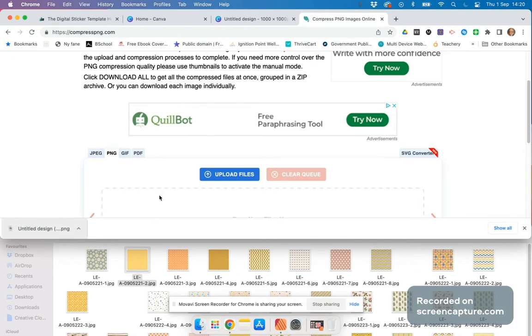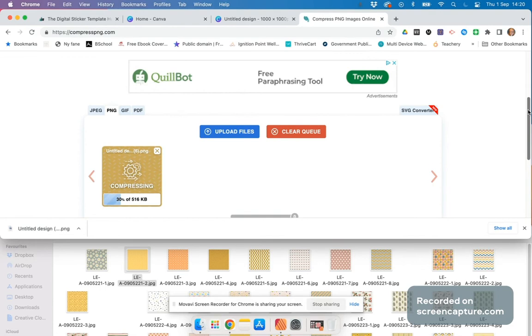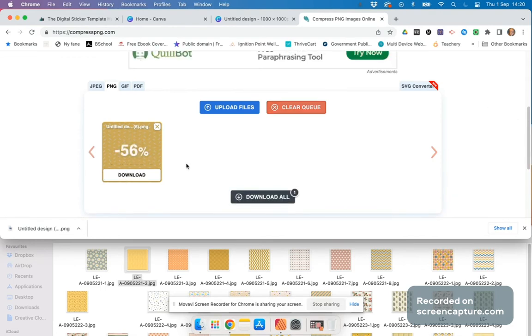Now I just drag and drop it there. It will compress itself - not compromise, sorry - and I just click download.